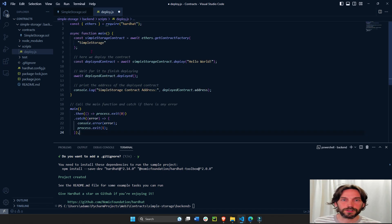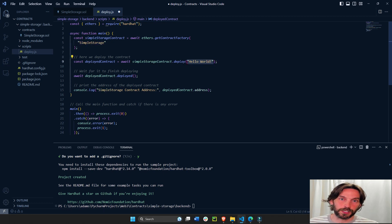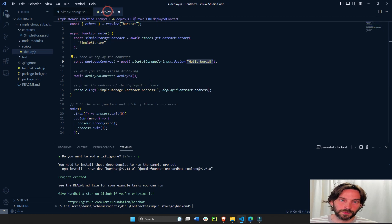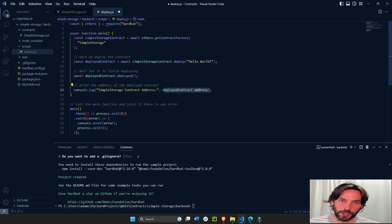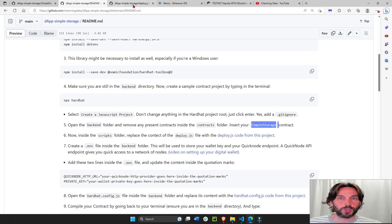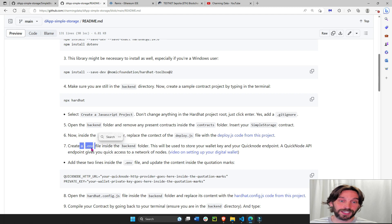Simple storage is the name of our contract. 'Hello world' is a string that belongs to the constructor — we initially initiate it with a string — and then we print out the address of the contract. Save. Next we'll go to step seven and create a .env file in the back-end folder.